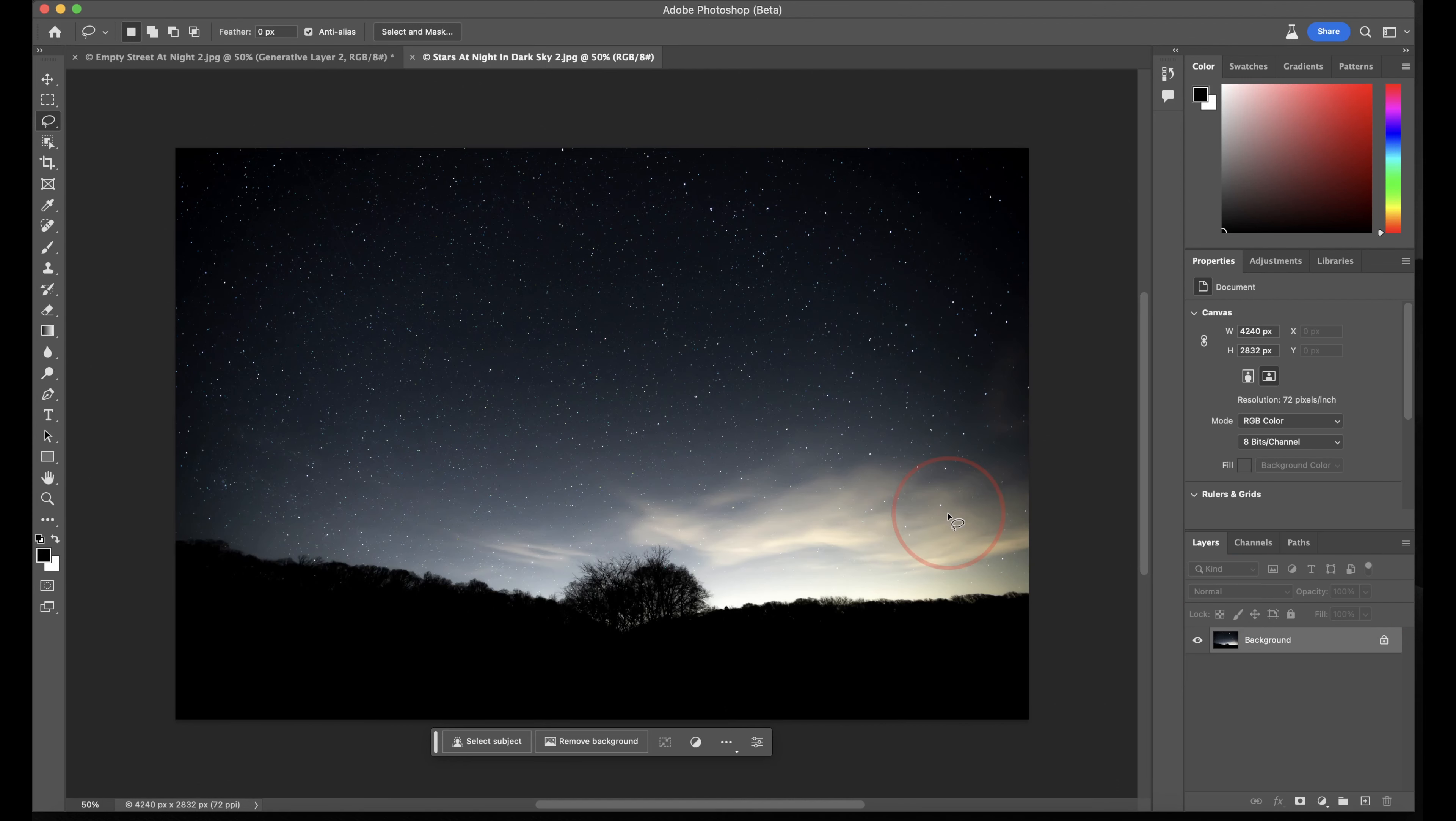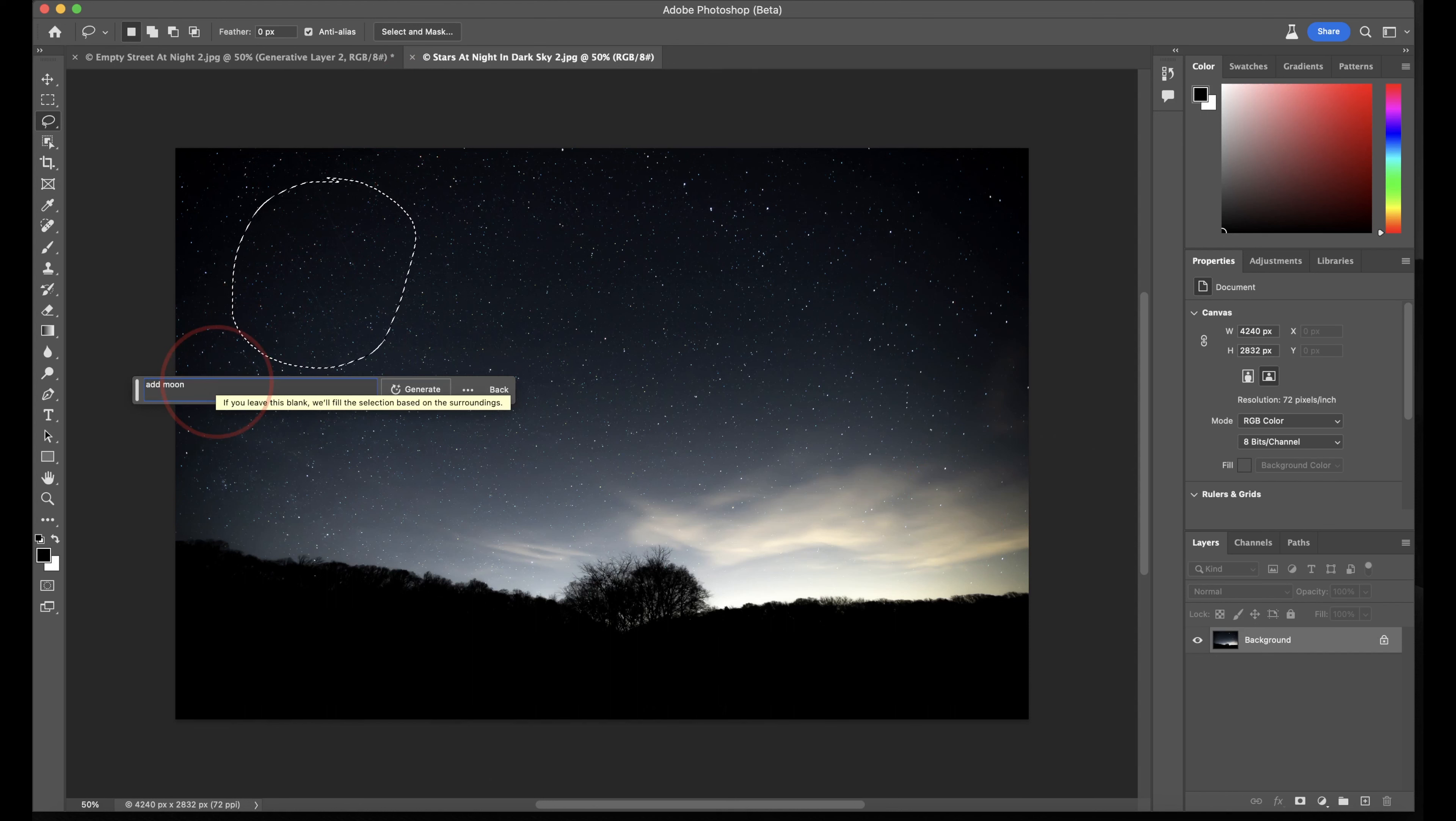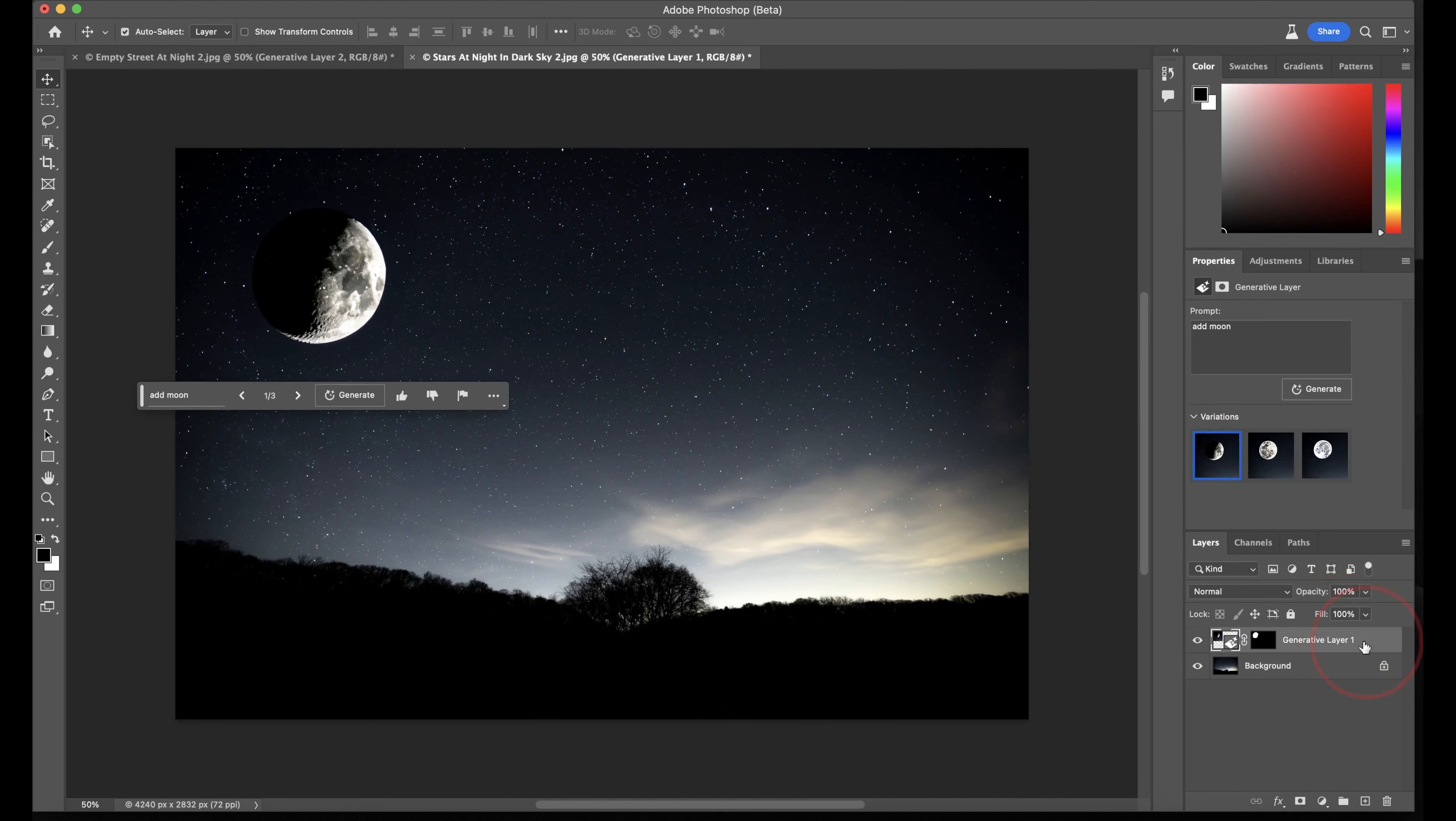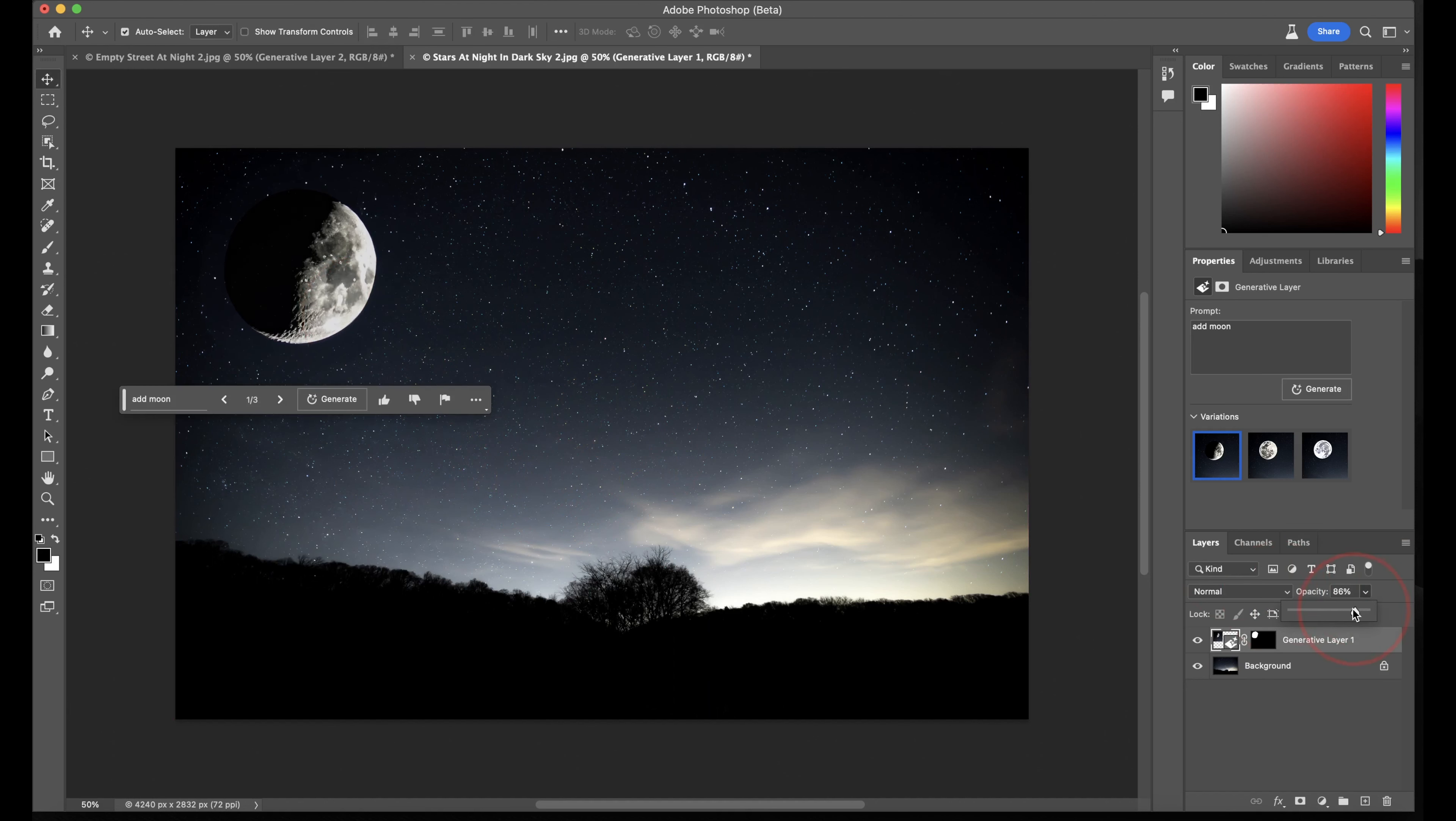Let's take a look at another image I have. Here I have a dark sky filled with stars that I took one night, but there's no moon. Let's add one. I'll lasso here, and then type Add Moon, and hit Generate. Again, super impressive, and with some more tweaks, we can get this to look really good.